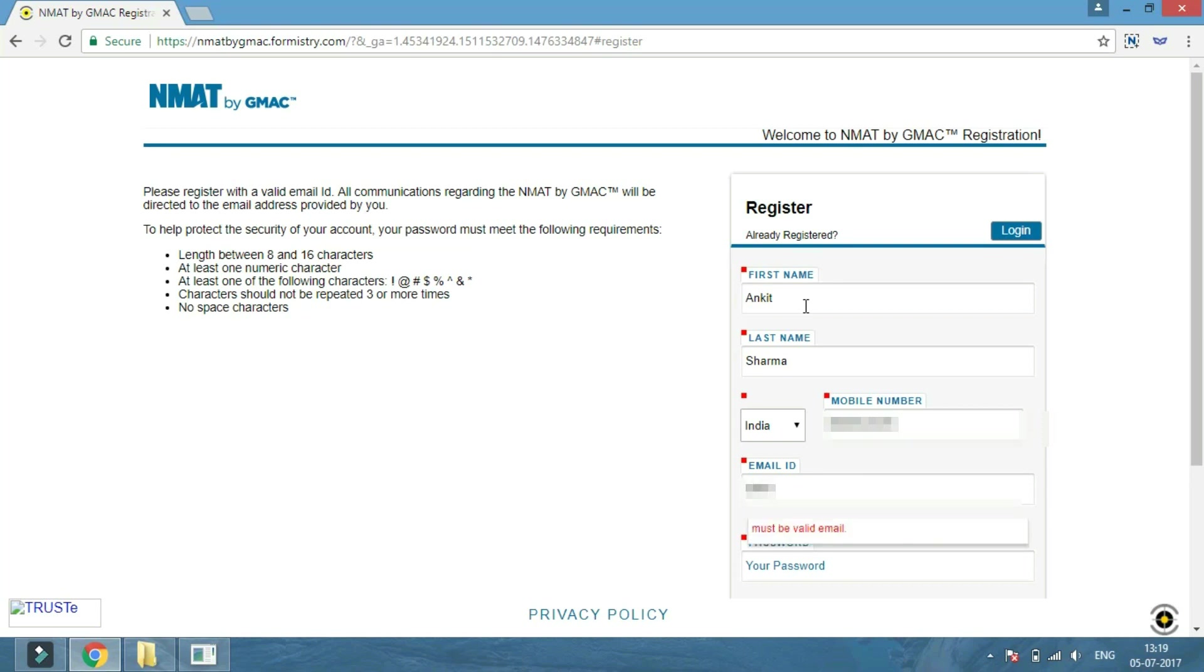After registering successfully, you have to enter your valid email ID and password, and click on the login button to proceed further.